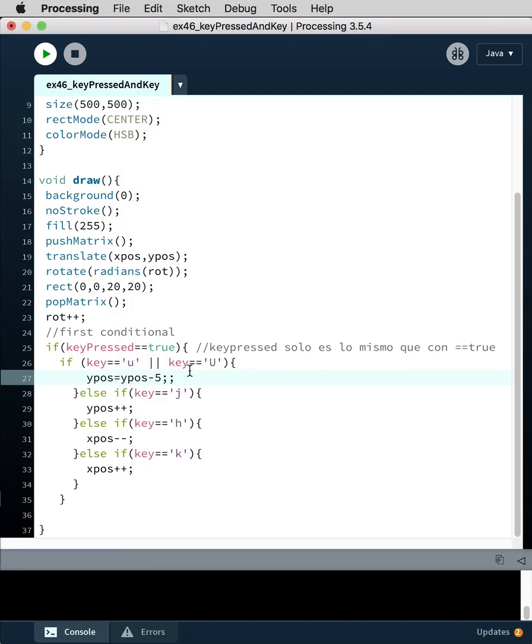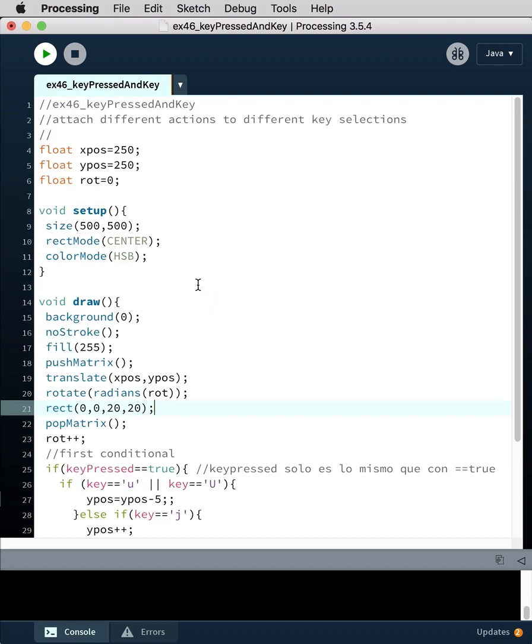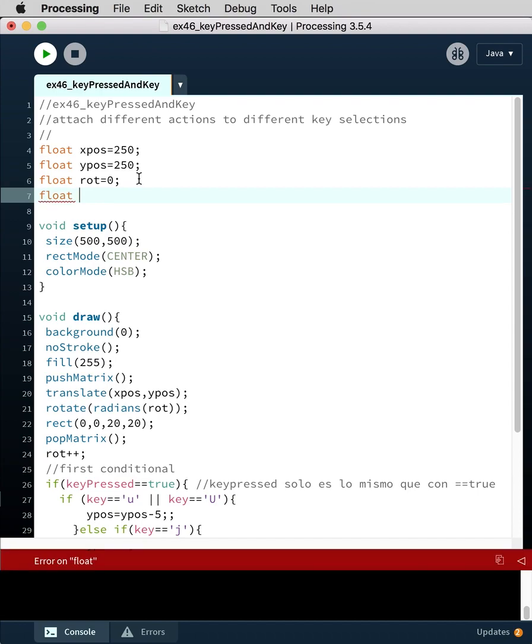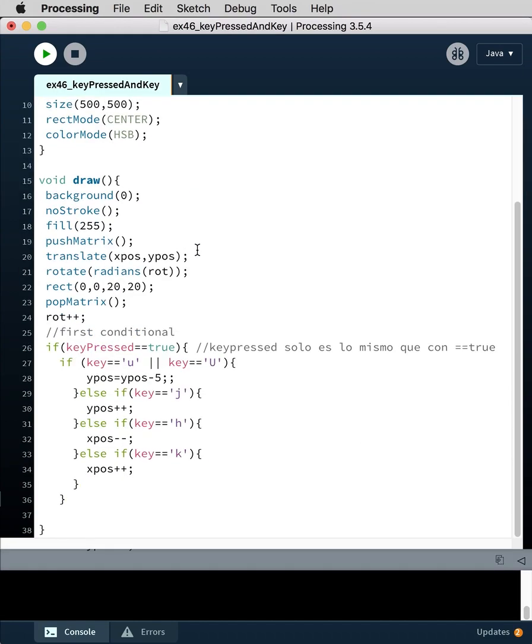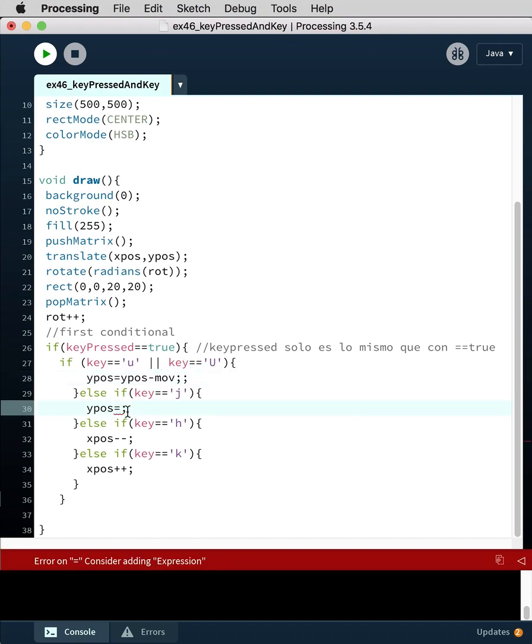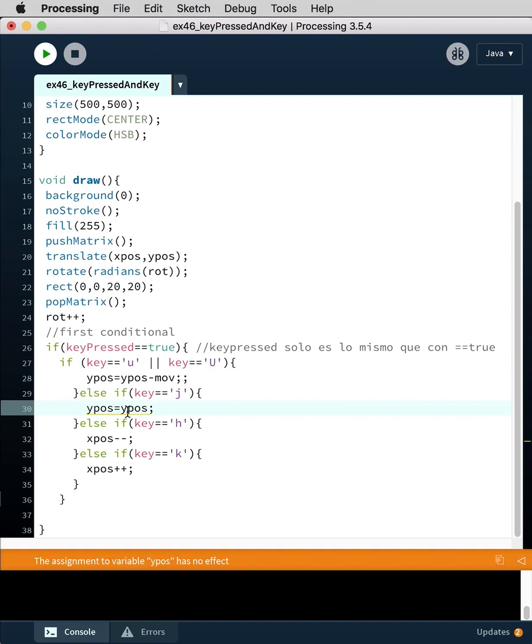So in the spirit of that, what we could do is instead of hard coding these changes, we can create another variable called float MOV equals one to start. And then instead of hard coding these changes we can say y position equals y position minus move, x position or y position equals y position plus move. And we can have additional key tests.